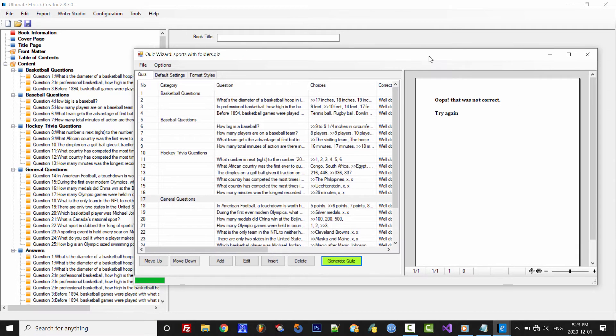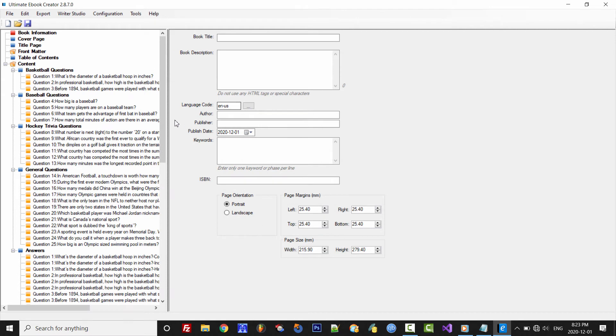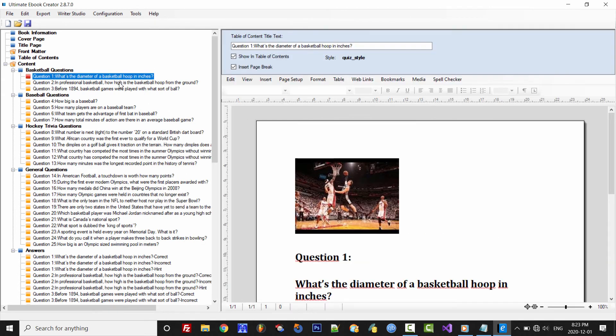Okay, so all the content has been generated in the main project. So we can go ahead and click and close this window. And here's our complete content.